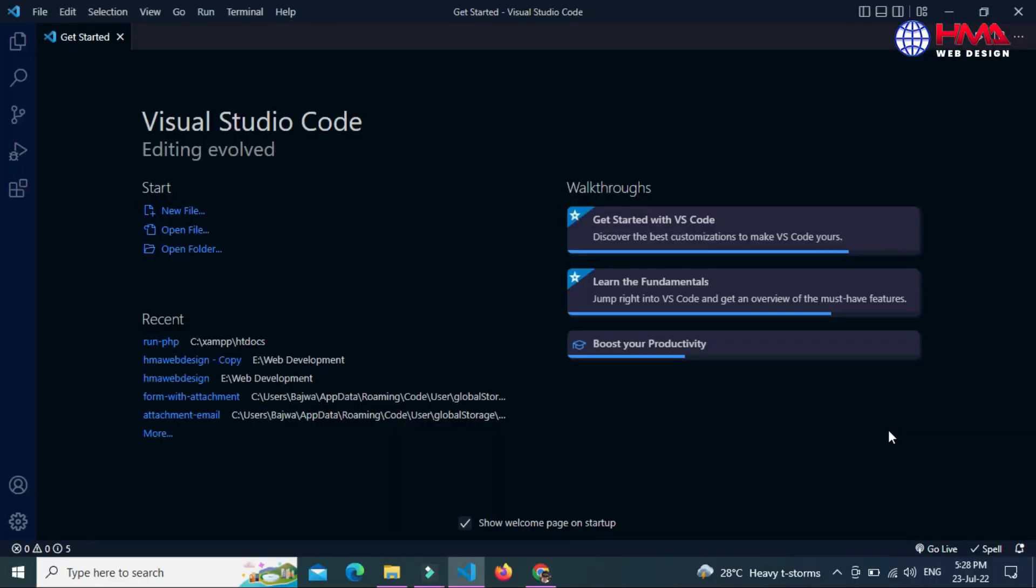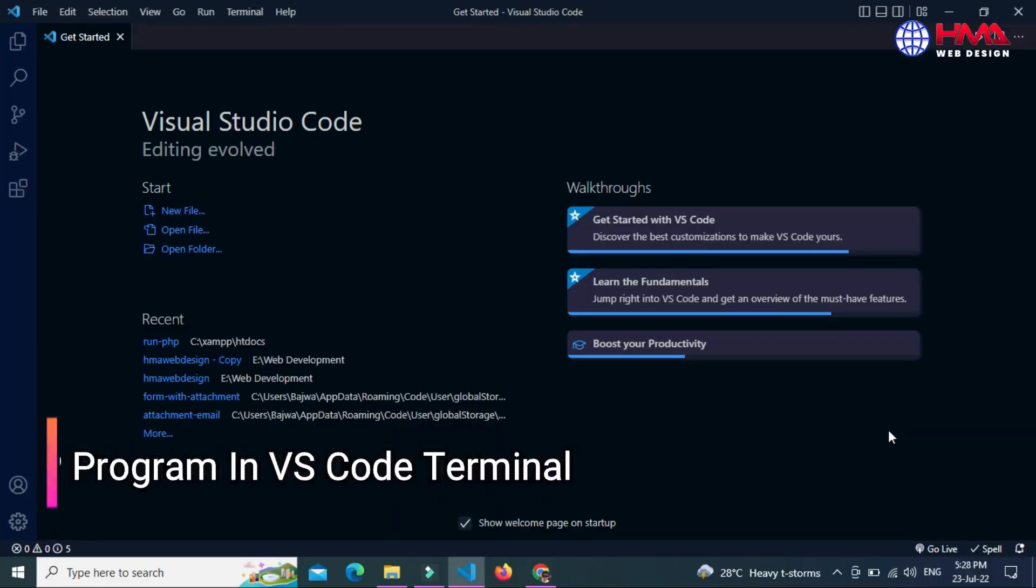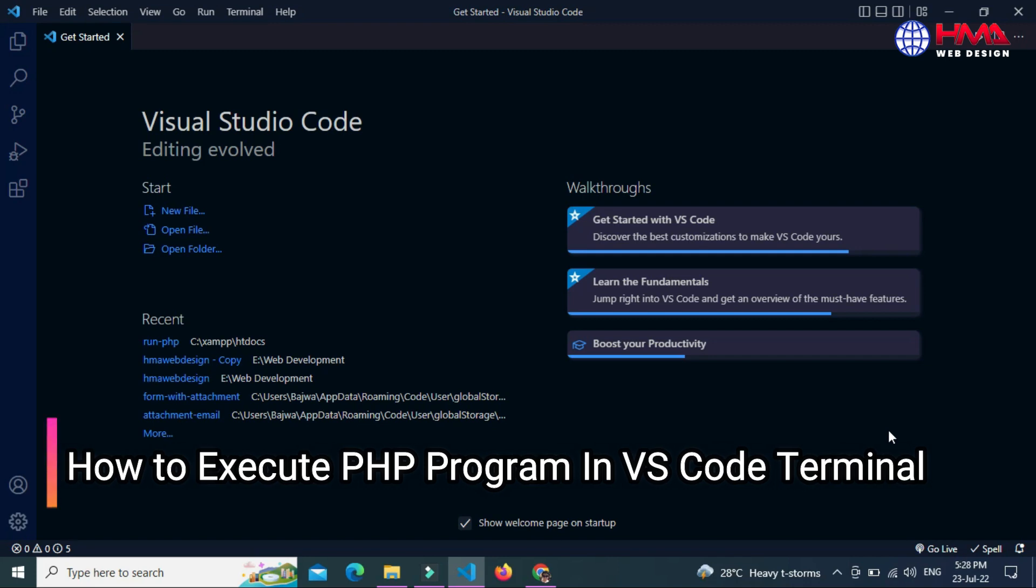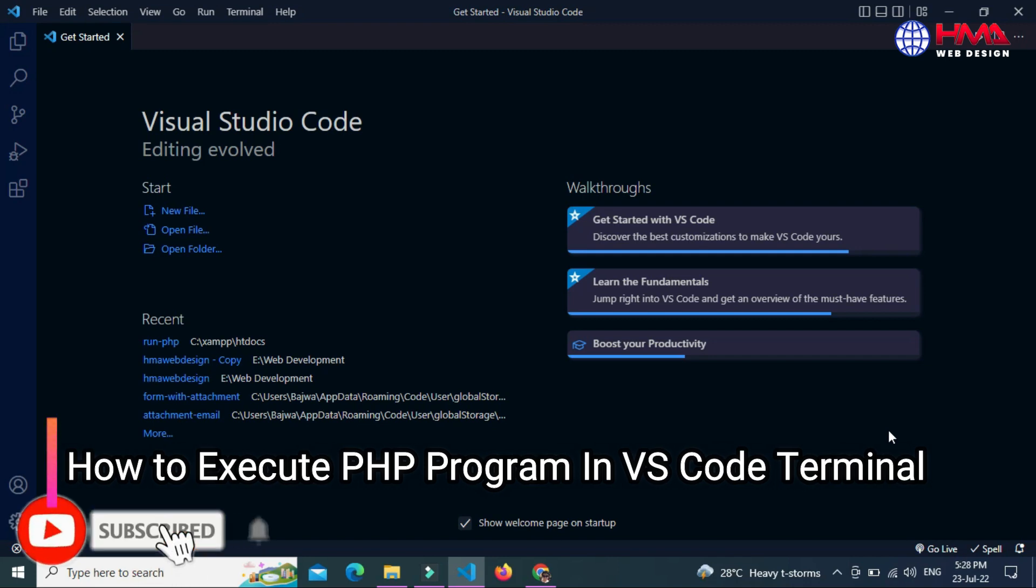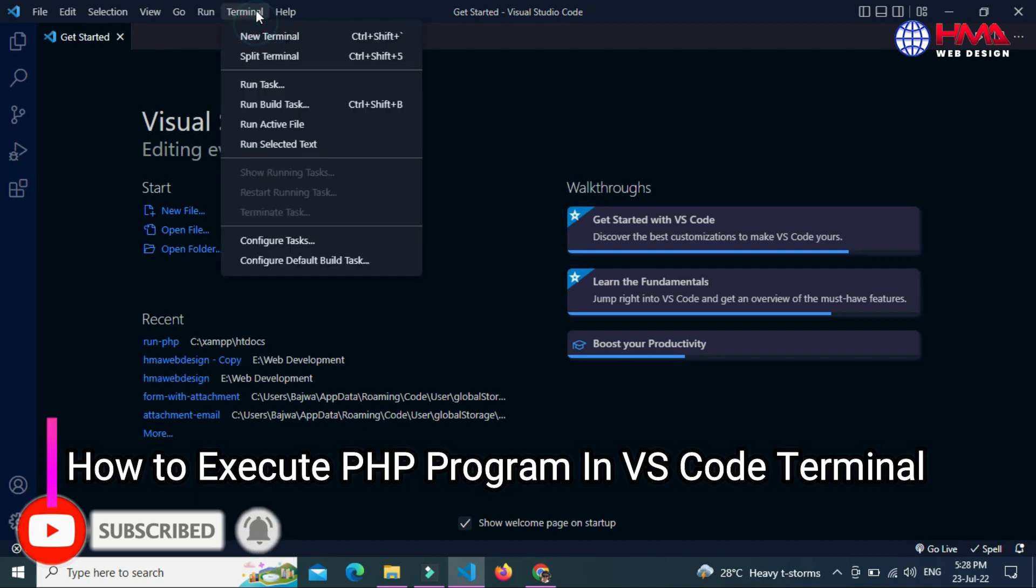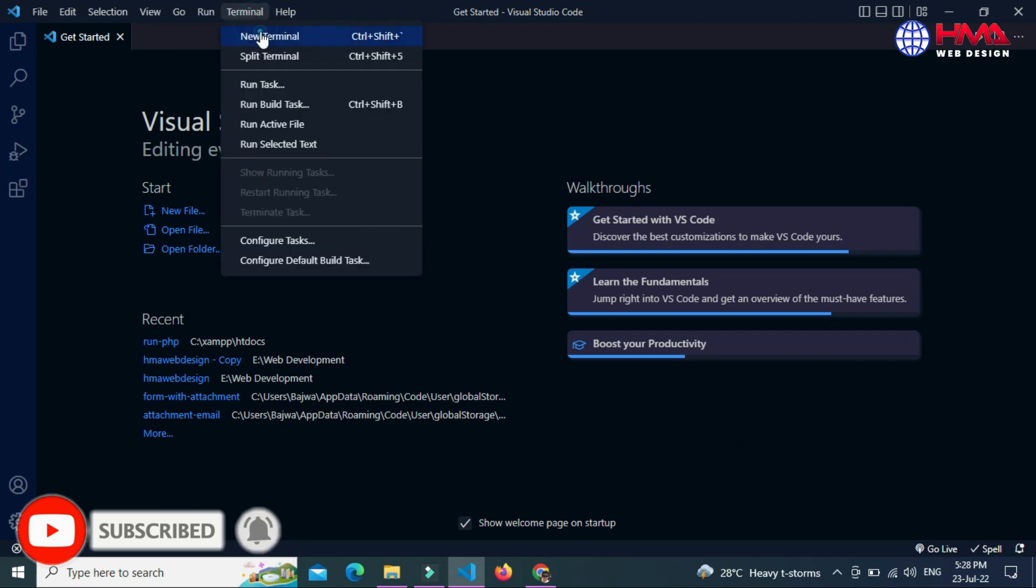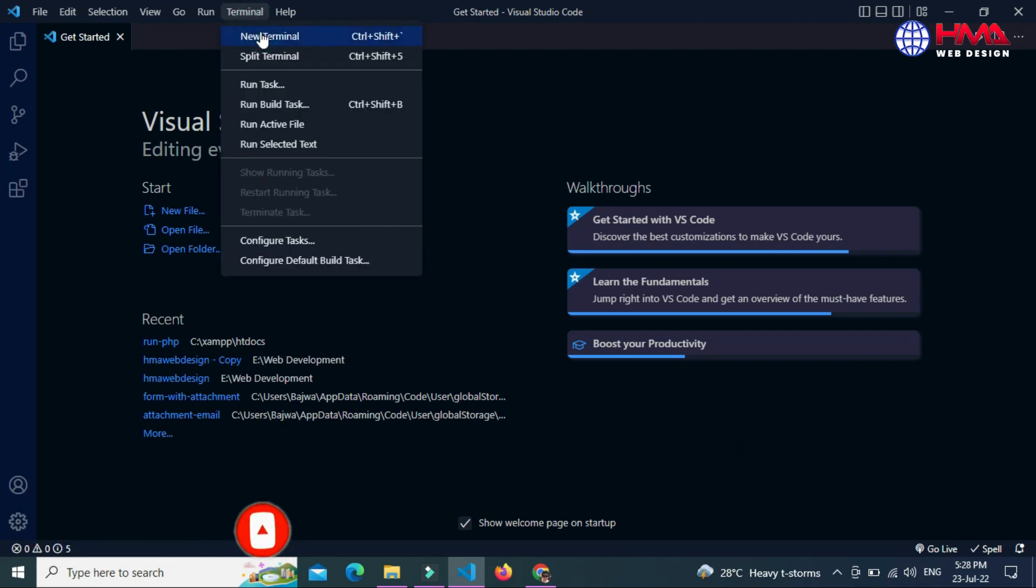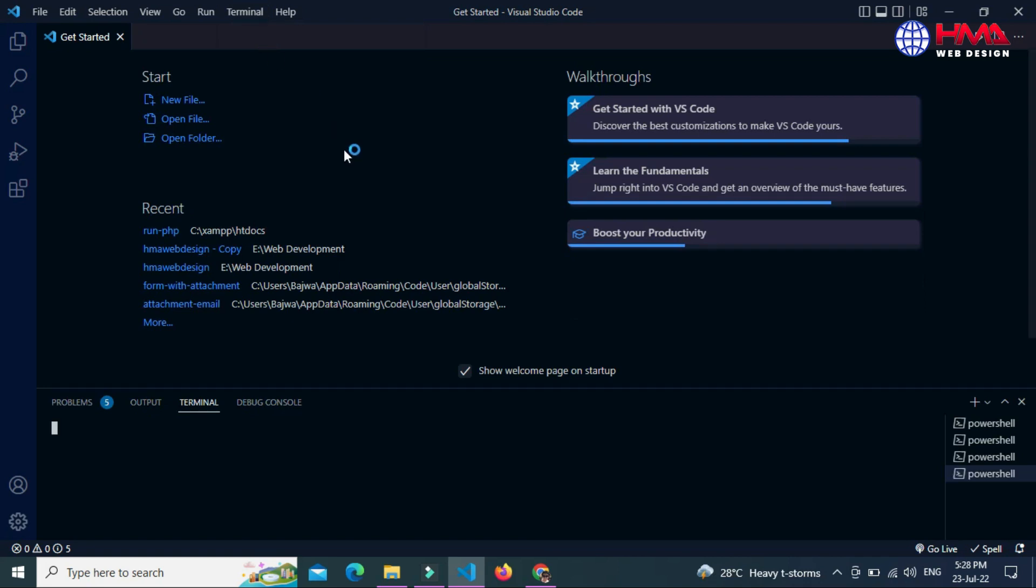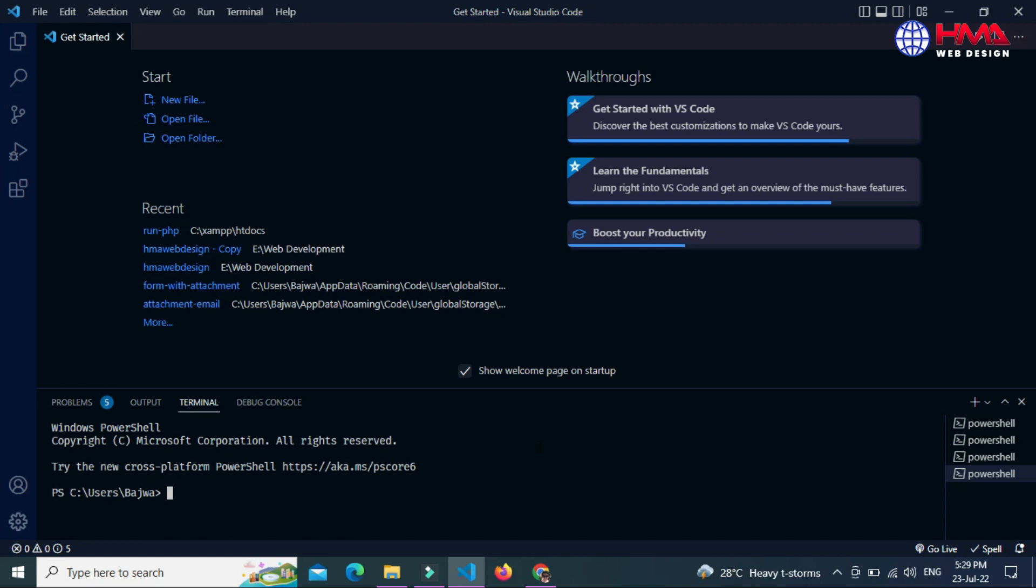Assalamu alaikum friends, welcome to a new video tutorial. In this video I will show you how to execute PHP programs in your Visual Studio Code editor terminal. After watching this video you will be able to execute your PHP code in your Visual Studio Code editor terminal. So guys, let's start. First of all, open your VS Code editor.